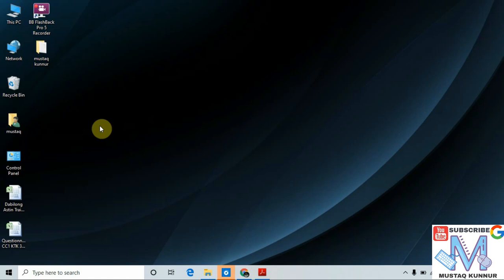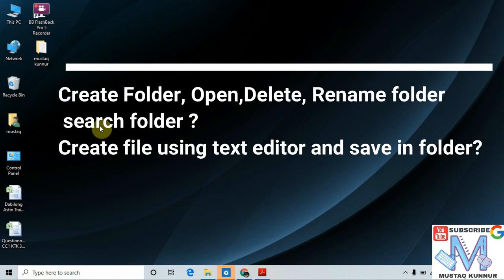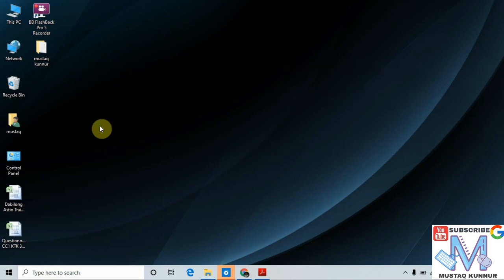Hello friends, welcome to my channel. Today I will show you how to create a folder, how to rename a folder, and how to delete a folder. I will also show you how to create a file using a text editor like Notepad and how to save that file in a folder. Before I begin this tutorial, I would like to tell you the different components of the computer screen.